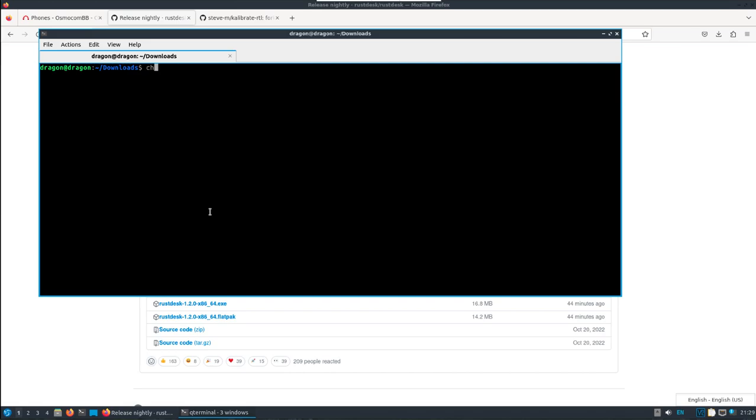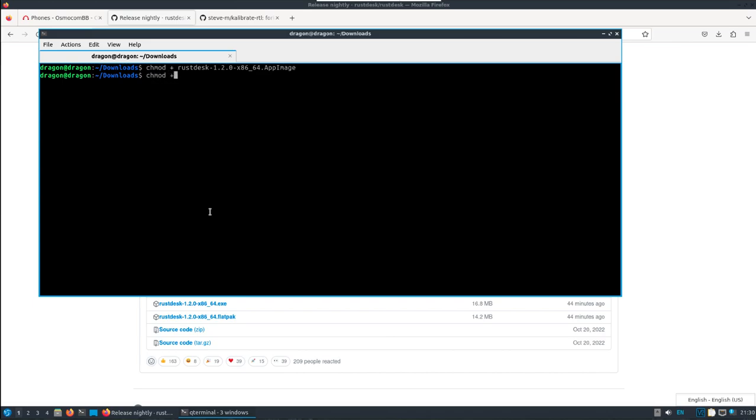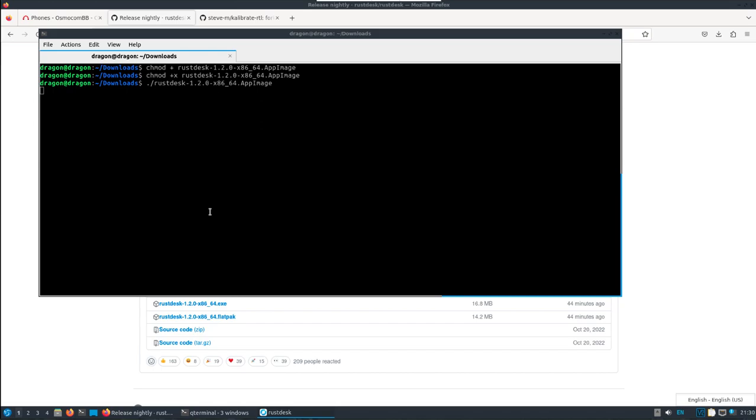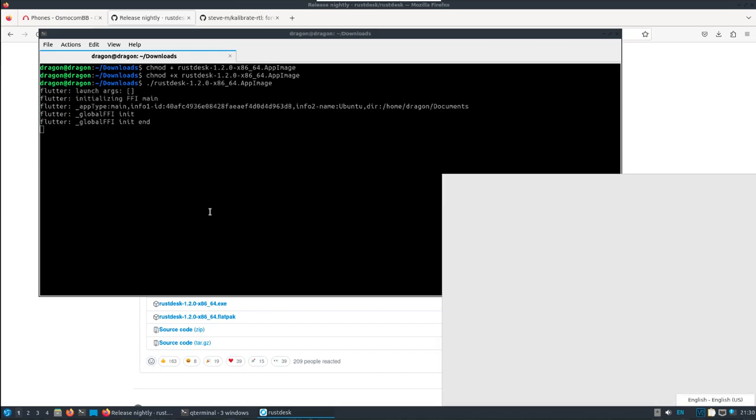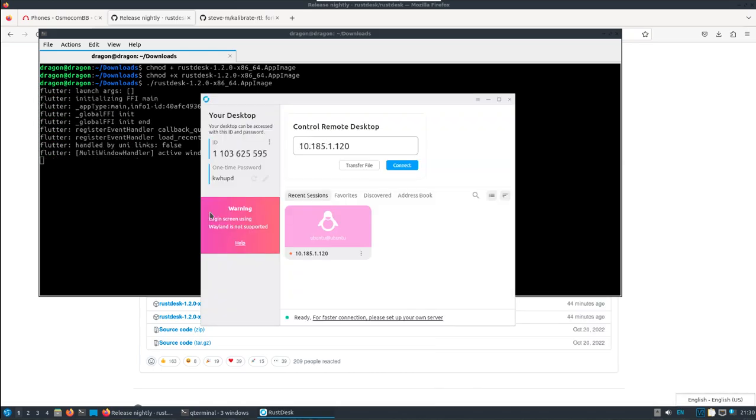I'm going to go into my downloads folder. I'll make that app image executable. I'll do chmod plus X rust desk app image and we'll start this up.